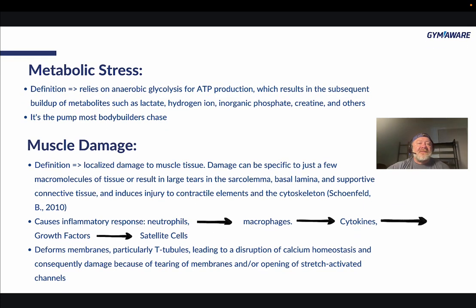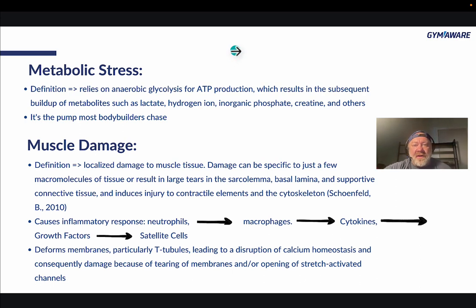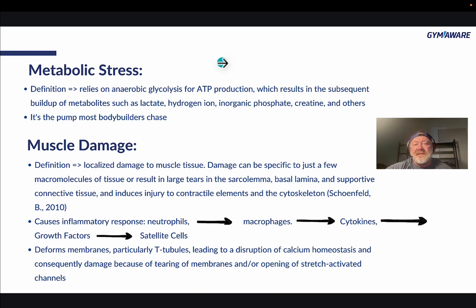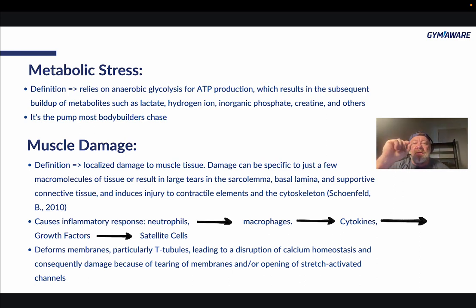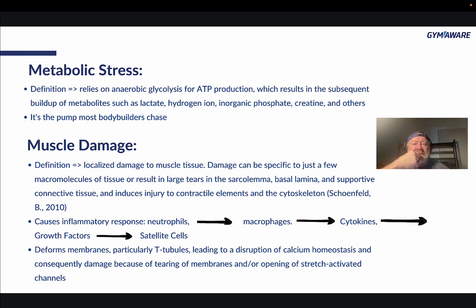Metabolic stress — that's the pump. When bodybuilders do a thousand sets to 20 and get the big pump, they think they've had growth right away, which they don't. Metabolic stress relies on anaerobic glycolysis for ATP production, which results in the buildup of metabolites such as lactate, hydrogen ion, inorganic phosphate, creatine, and others. It's the pump most bodybuilders chase, and it's also a great way of rehabbing.